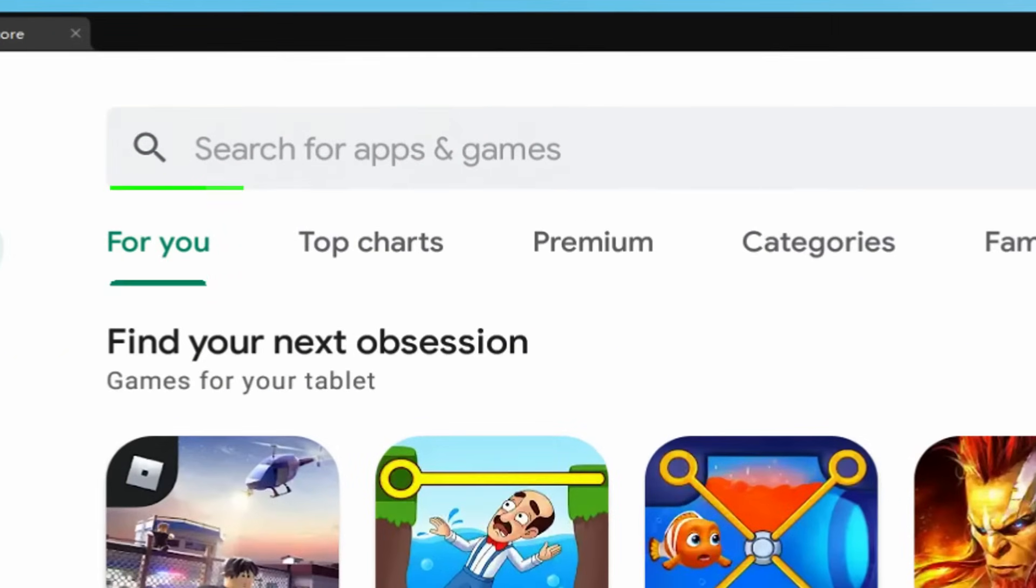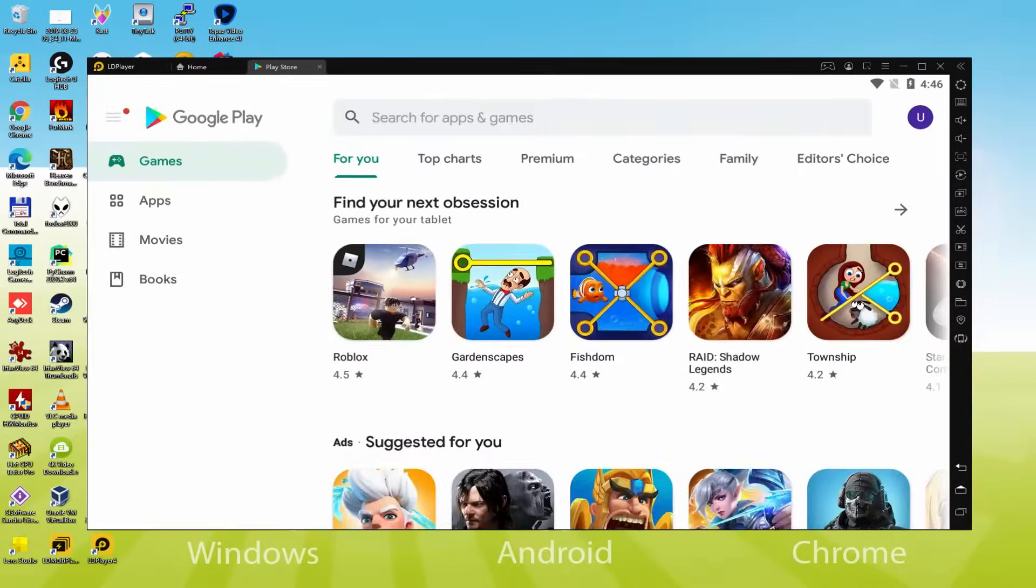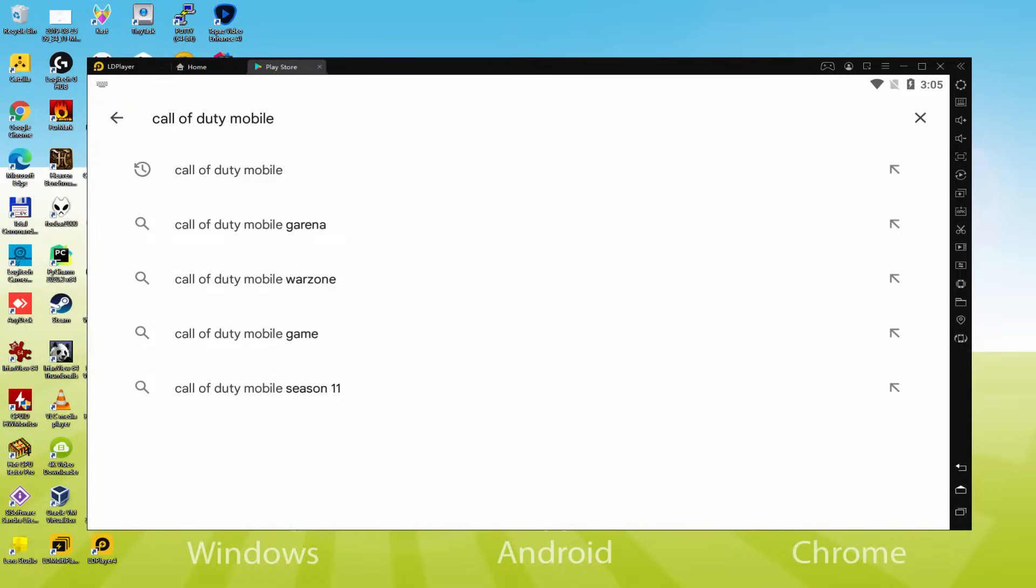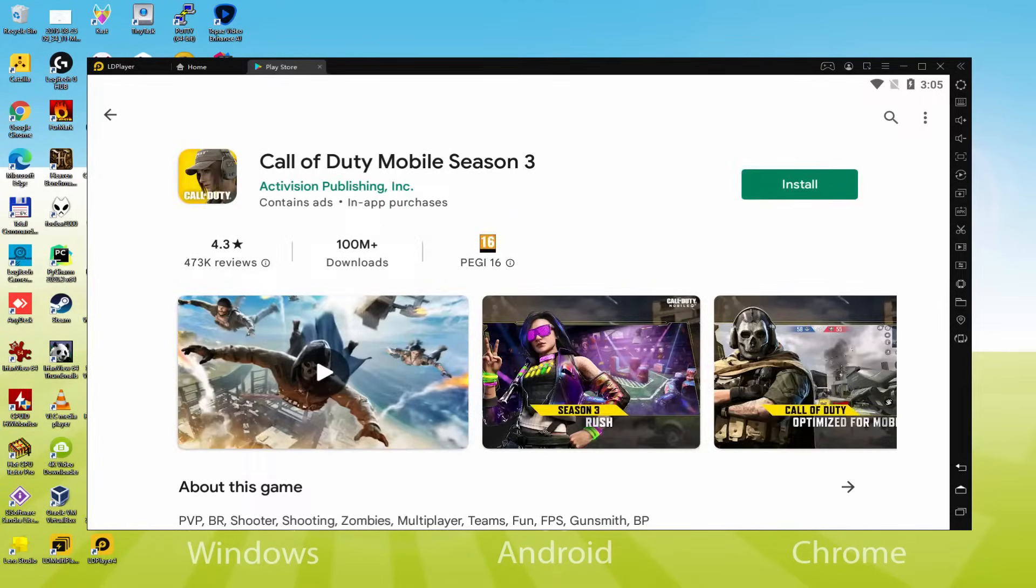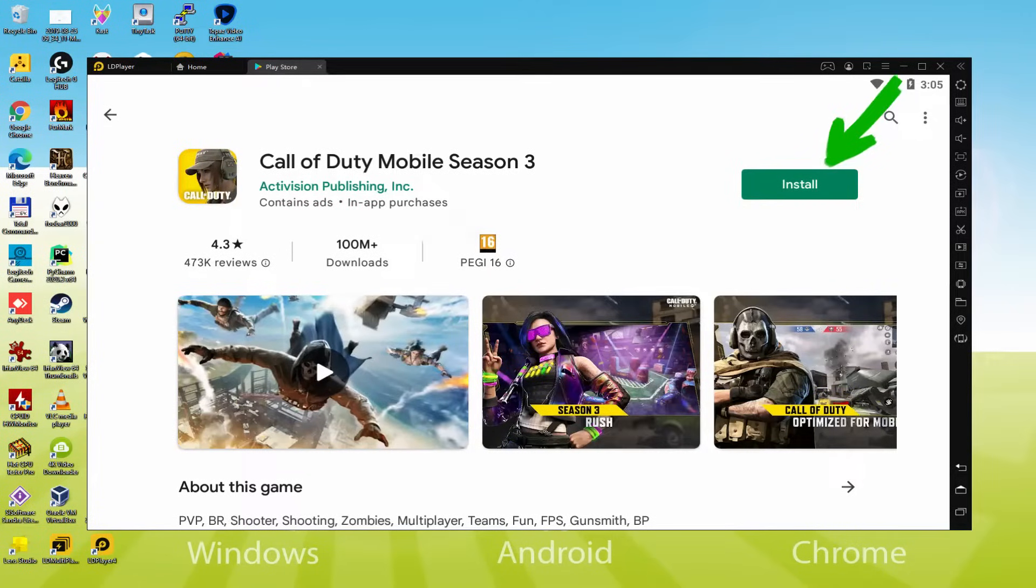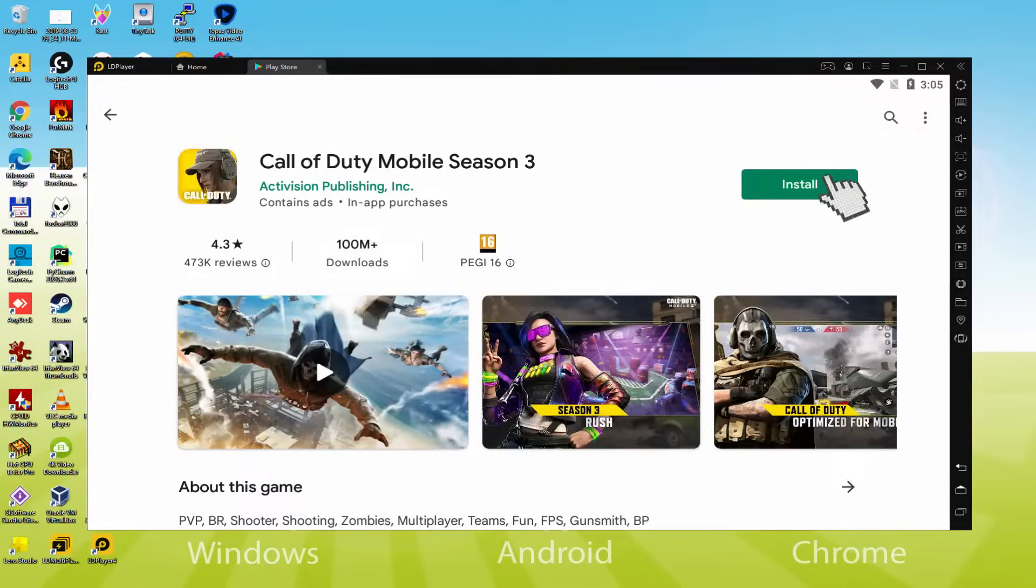What we shall do is go here to Search for Apps and Games. And we're going to locate Call of Duty Mobile. There we have it, we're going to choose the first result. Here we have the Android game. Let's quickly click on the Install choice that I'm presenting now in green color.